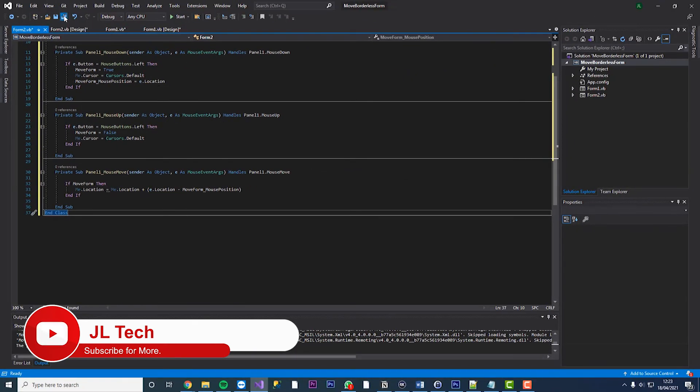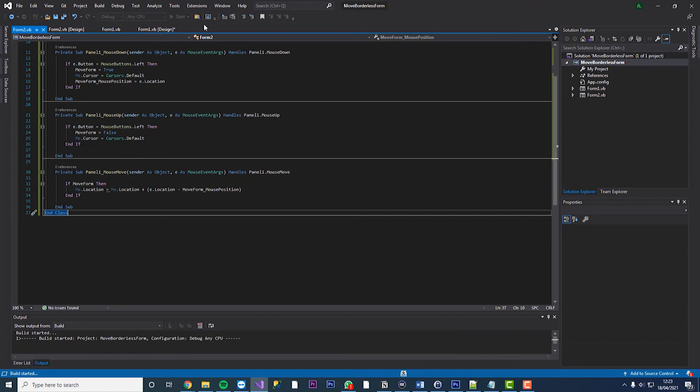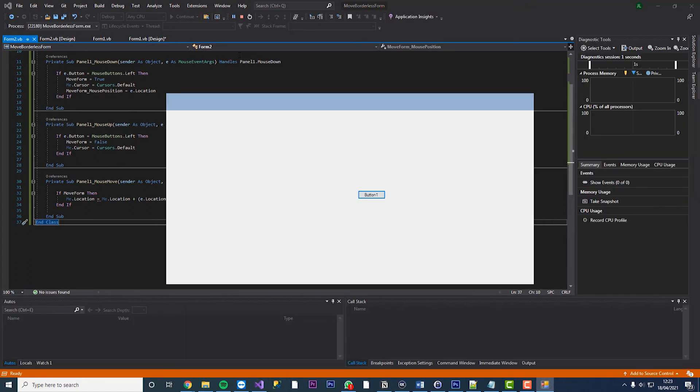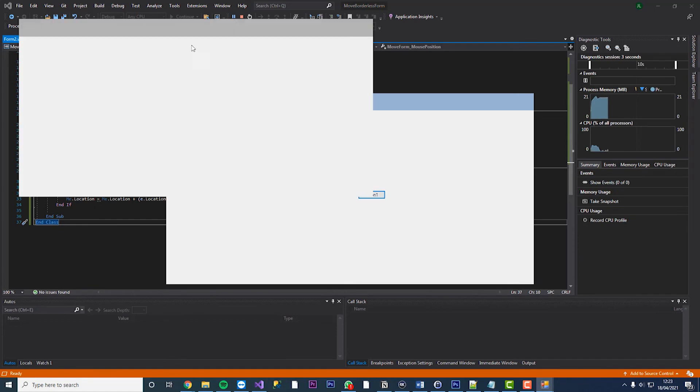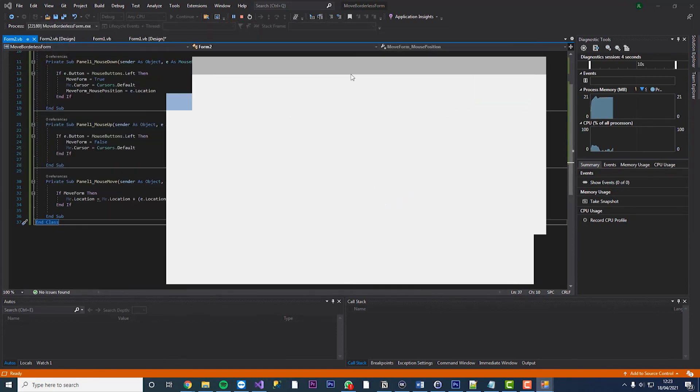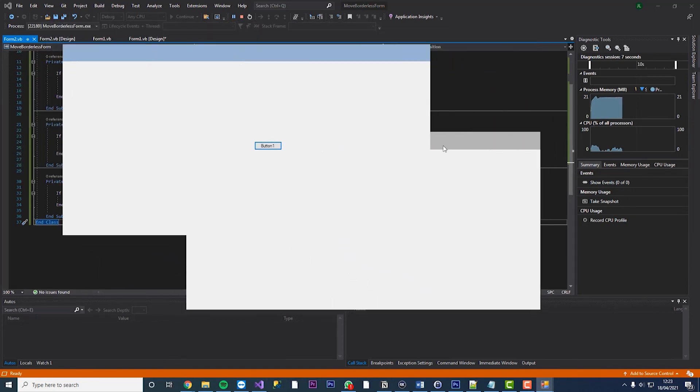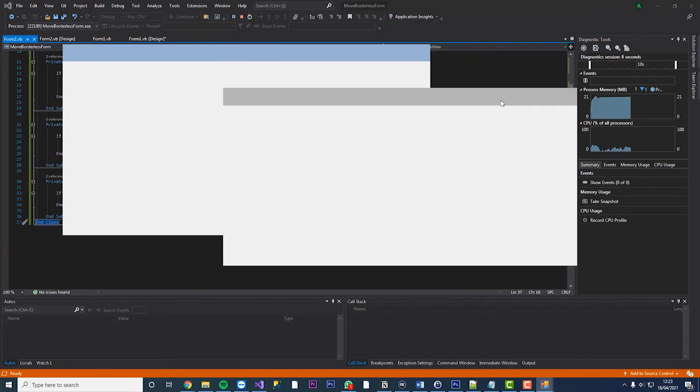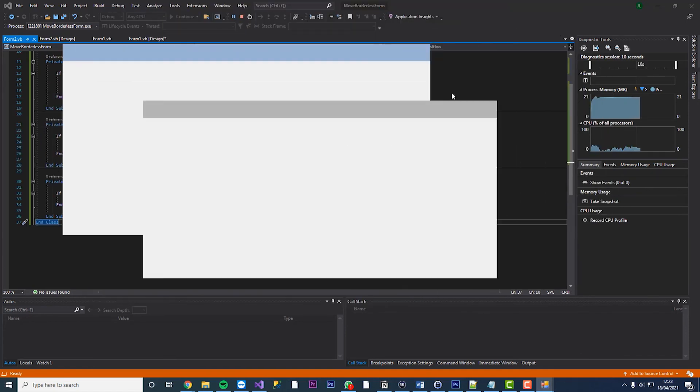And that's pretty much it once you now save this and hit start and we'll hit this form on to show our new panel. You can see we can now move both forms around just as easily as that just by adding three lines of code.